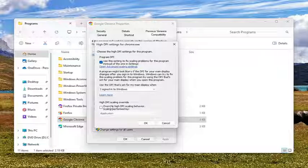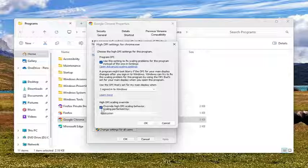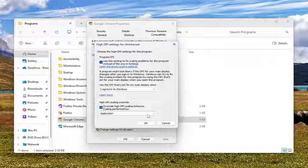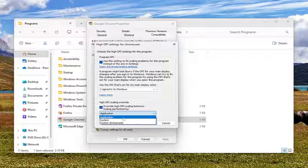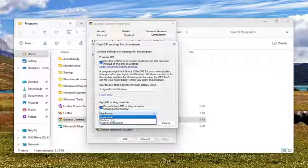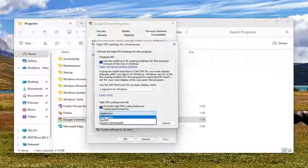And then underneath High DPI Scaling Override, checkmark inside there. Click on the dropdown. And then you have three different options here. Application, which was previously named Disable Display Scaling on High DPI Settings, which would force apps to run on a per-monitor DPI awareness mode. So meaning that Windows will not stretch the user interface of the app when the DPI scaling changes.